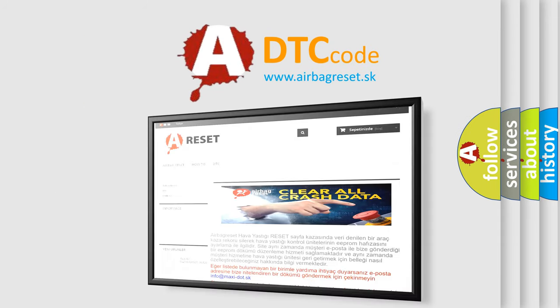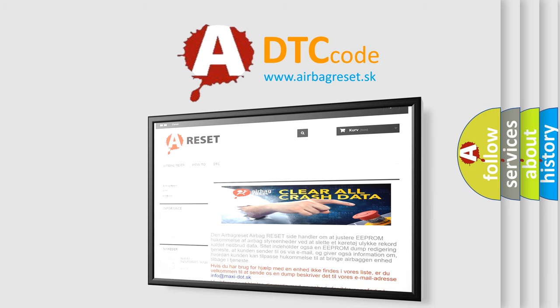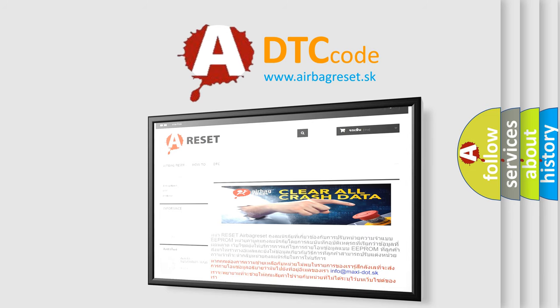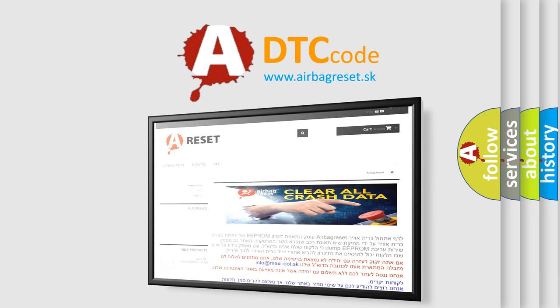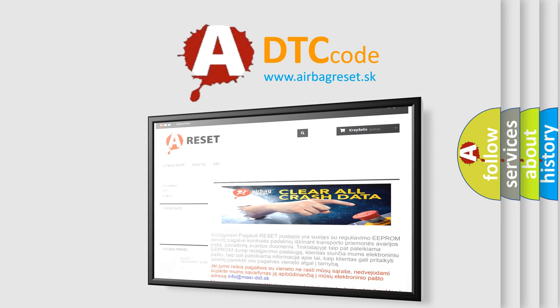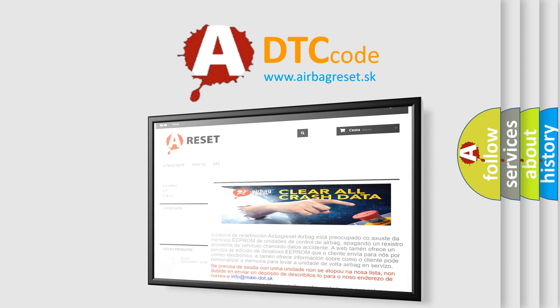The Airbag Reset website aims to provide information in 52 languages. Thank you for your attention and stay tuned for the next video.